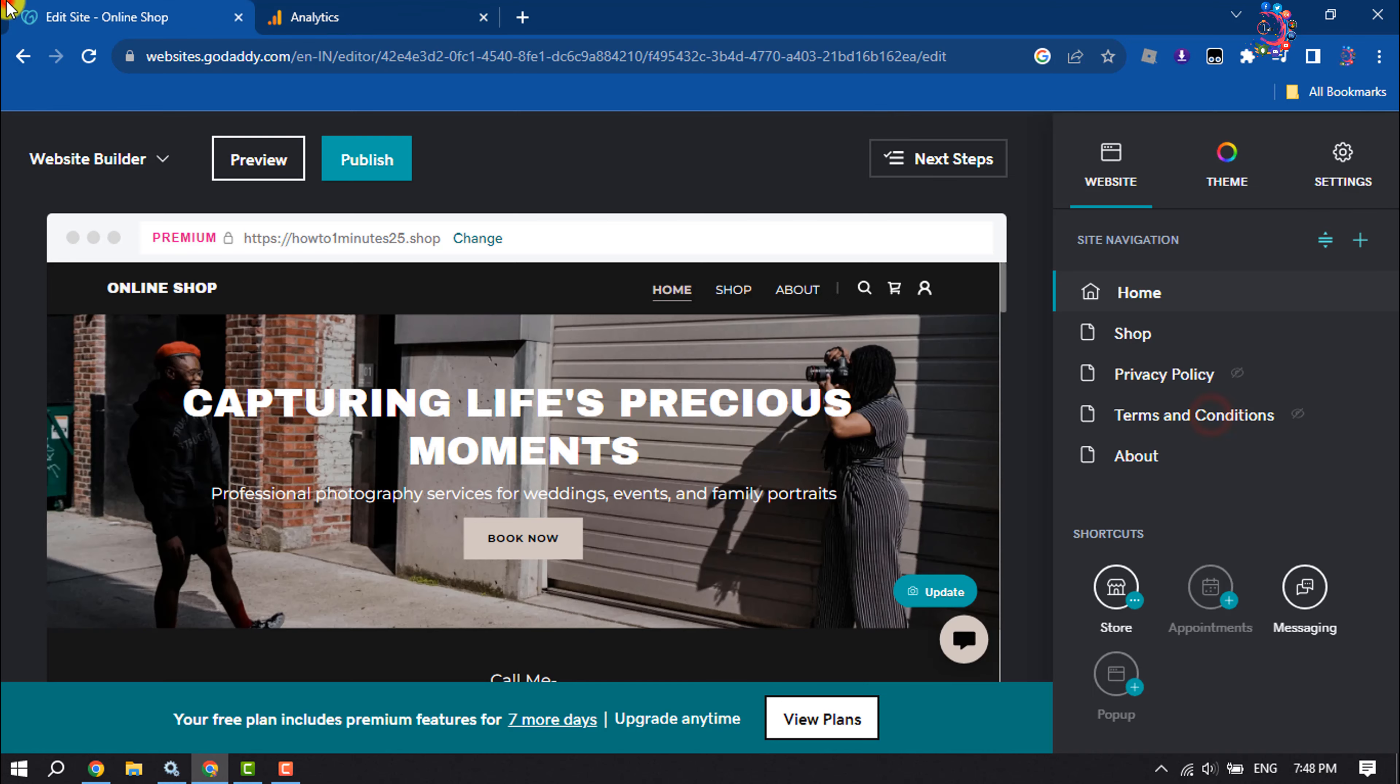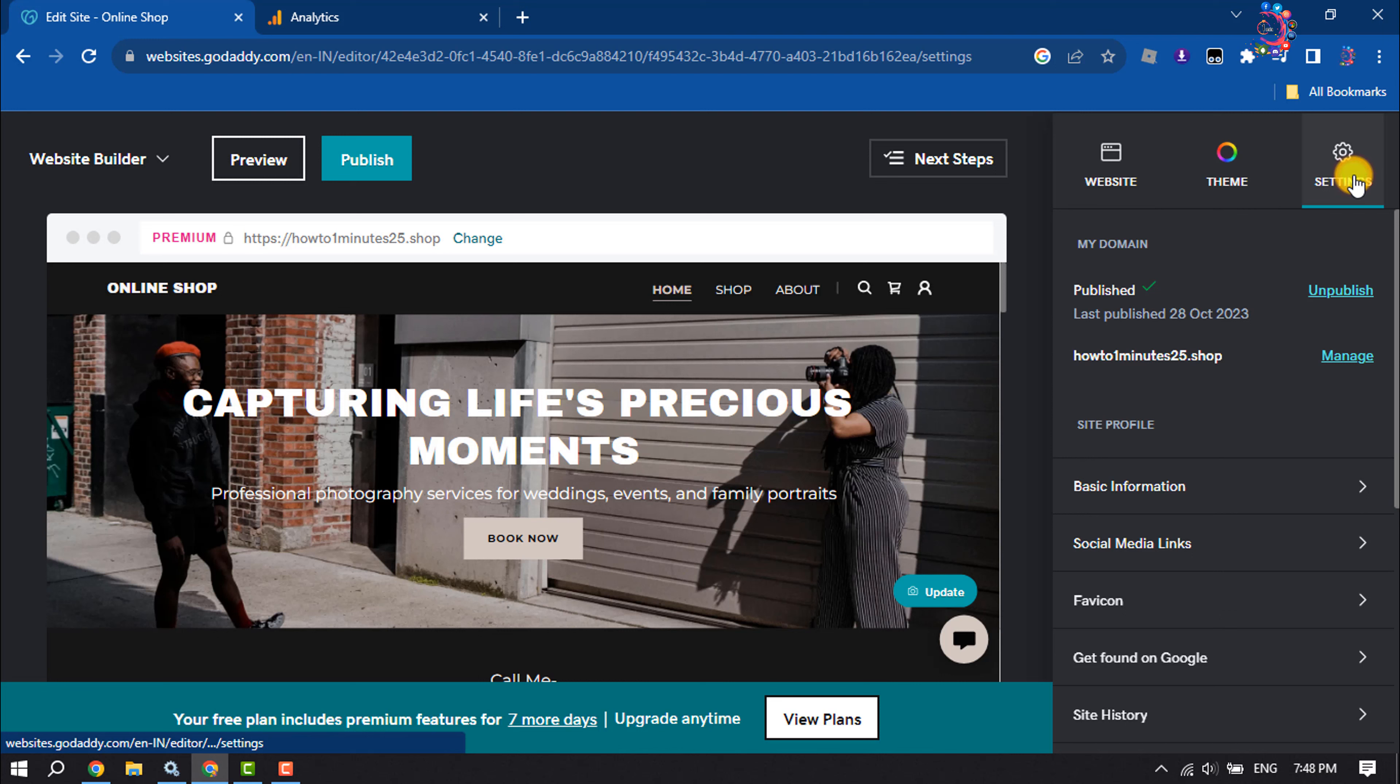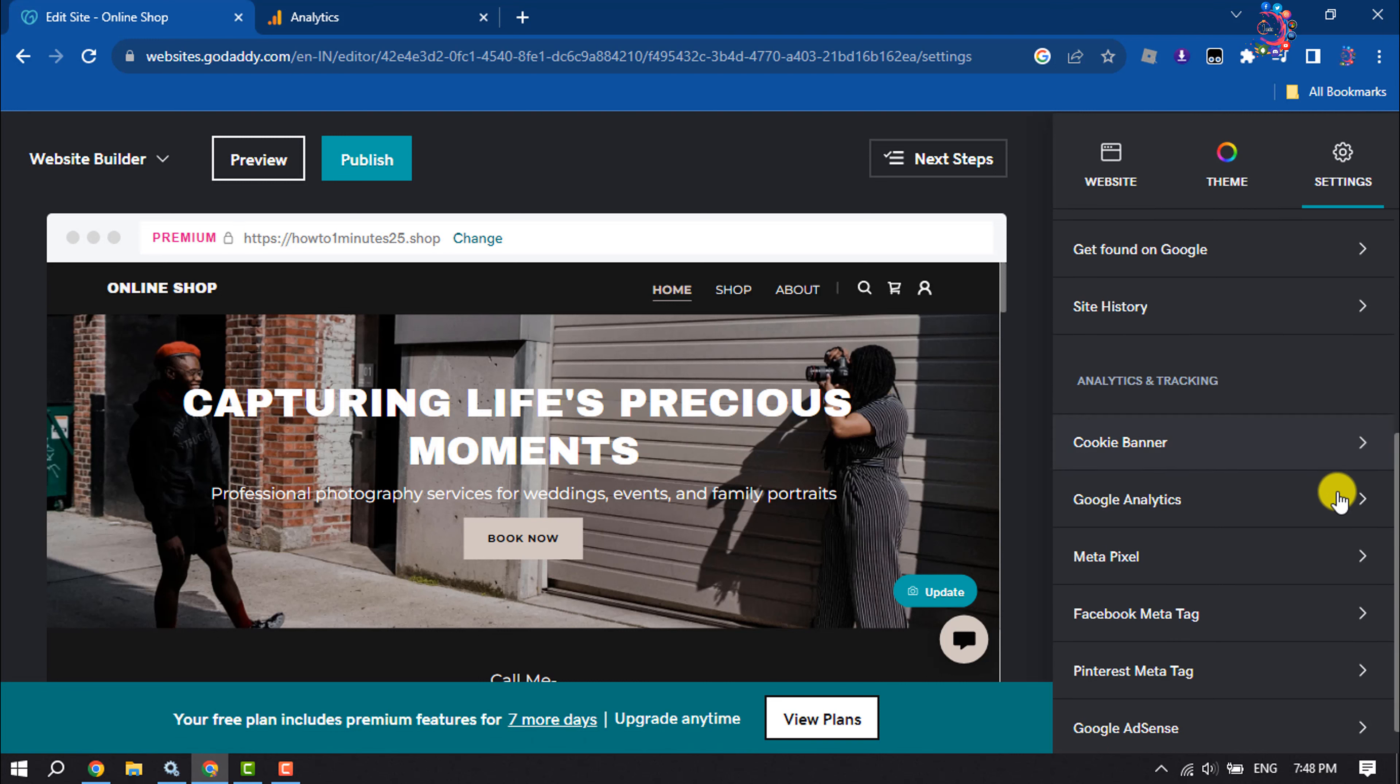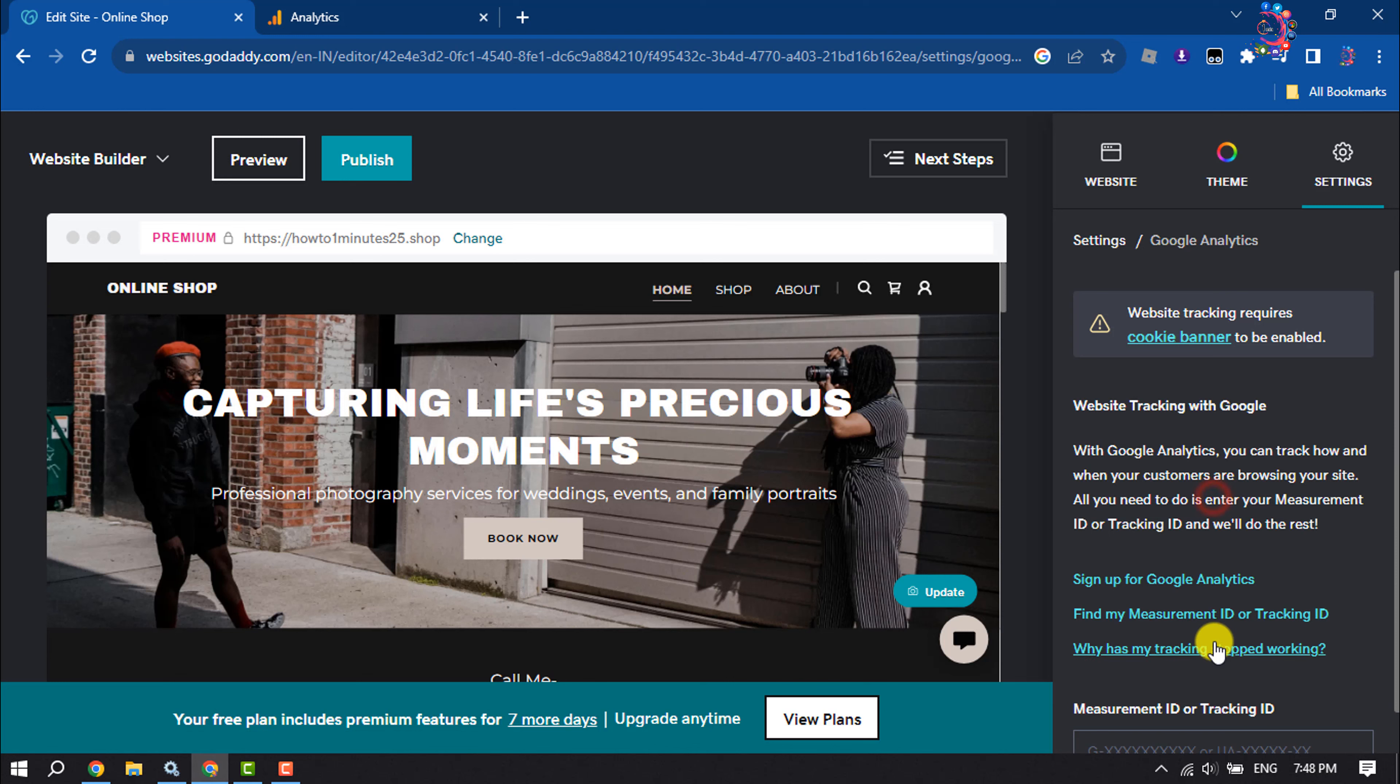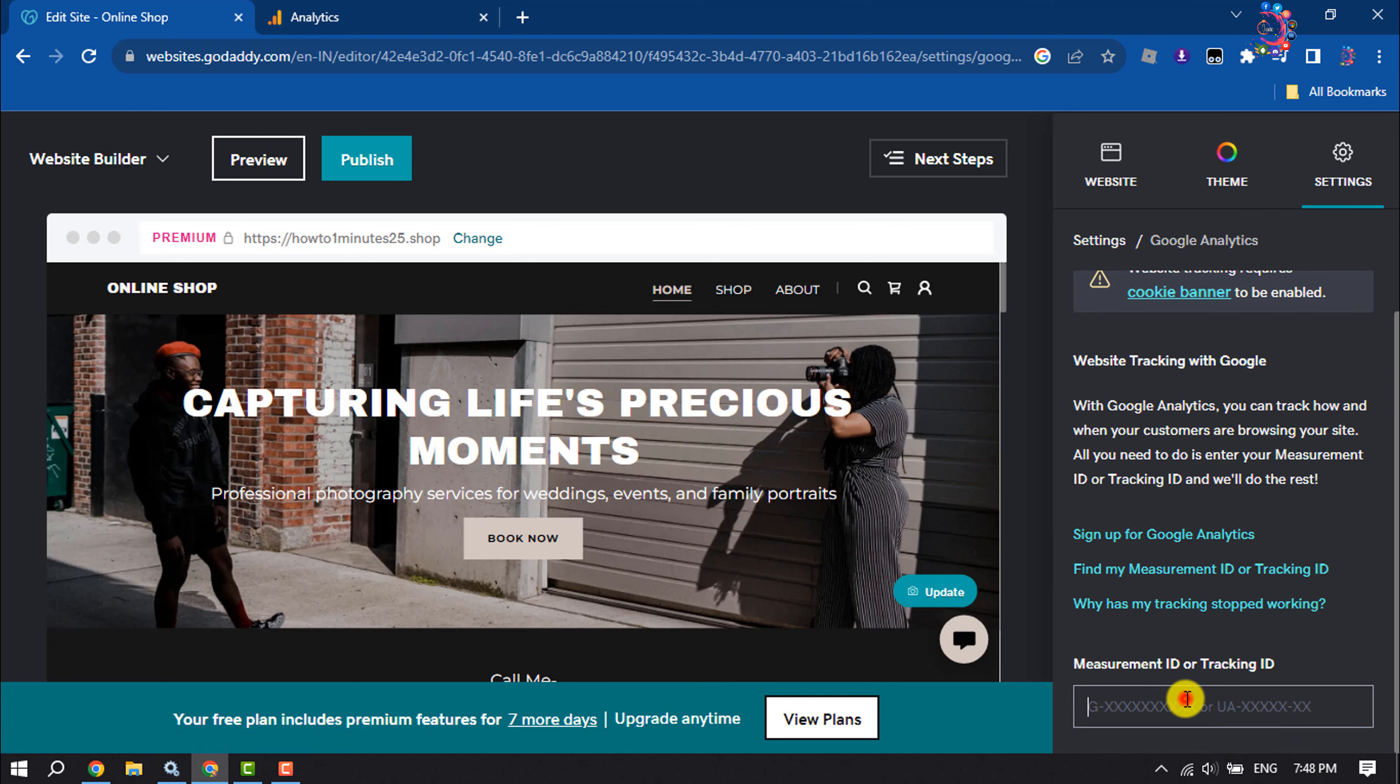Now go to your website builder and here click on Google Analytics and enter here the measurement ID.